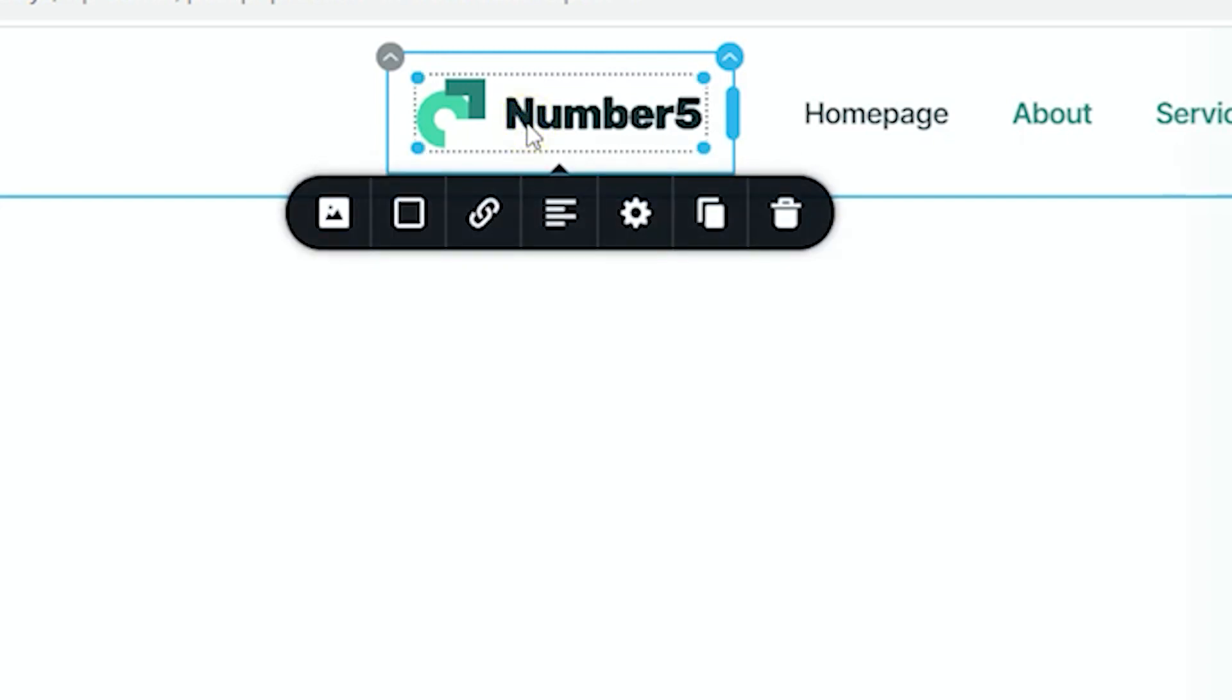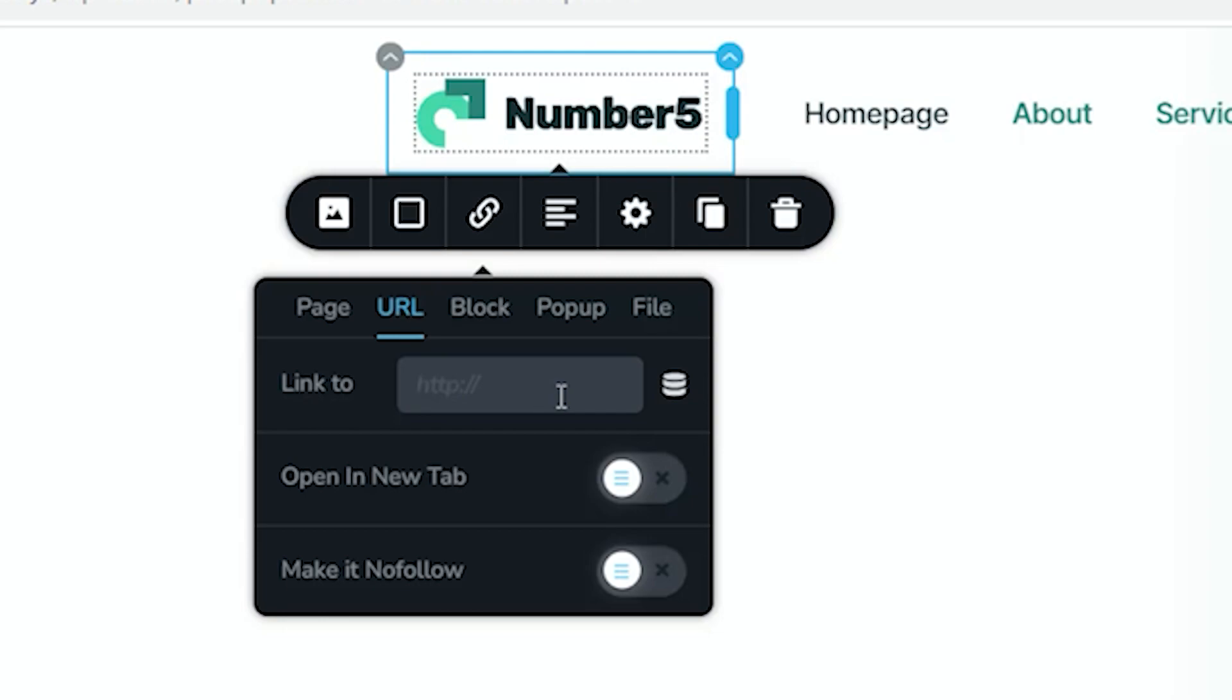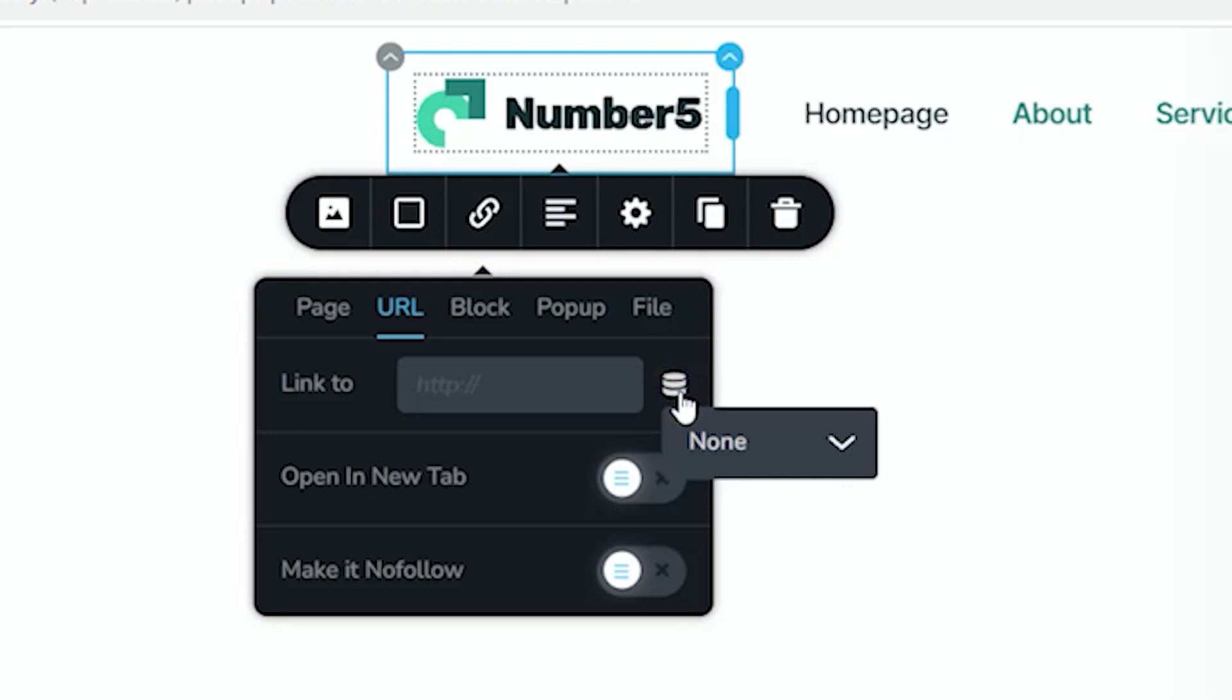Select the logo and then from the options toolbar select the link option. Previously and currently we go to the URL and then Link To. Select this dynamic link icon. This is what these little disks mean. When you select it, currently it's set to None.